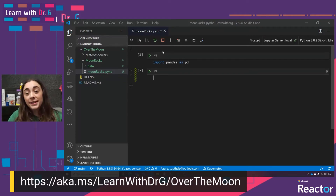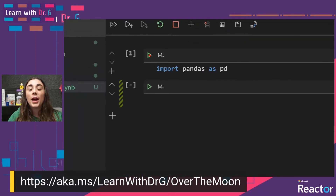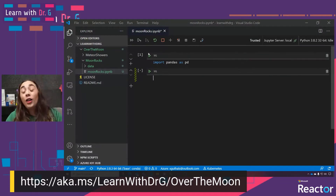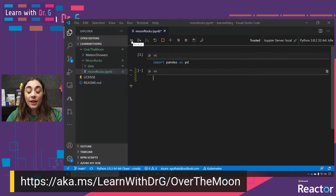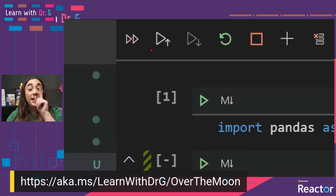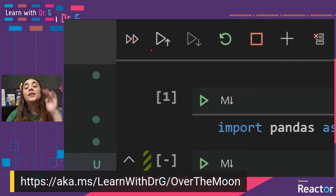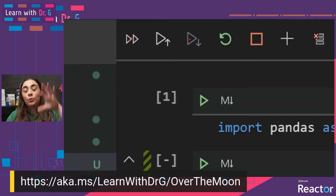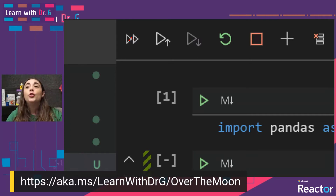When I went to go run this cell, I clicked on this play button at the top left of the cell — this is the run cell button. At any point, if you want to run all of the cells in your file, you can click on this fast forward button at the top. If you want to run all of the cells above the one you're currently on, press this play button with the up arrow. If you want to run all cells below, press the play button with the down arrow. If you want to reset all of your cells to rerun them fresh, click on this reset button.